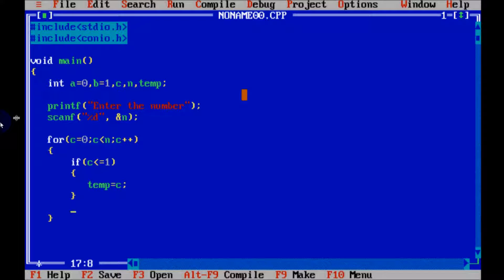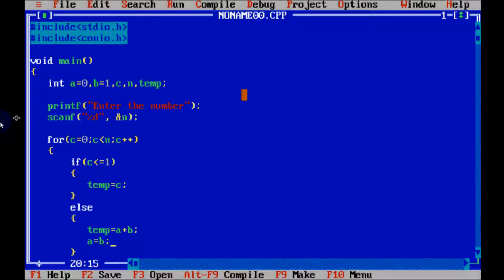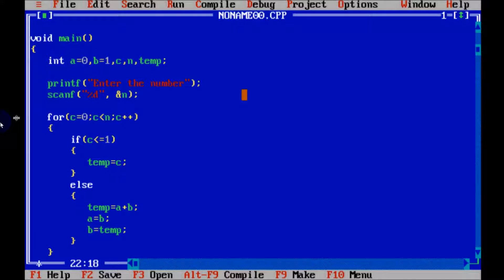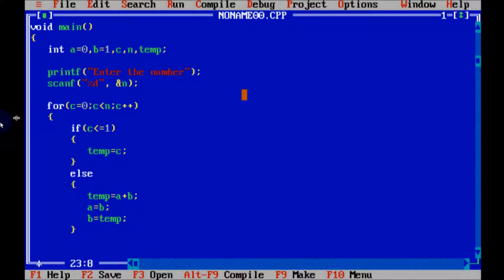Then temp equal to c. In the else part, temp equal to a plus b, and a equal to b, and now b equal to temp. From here, write again a printf function with percent d backslash n, comma, temp.